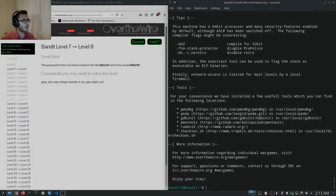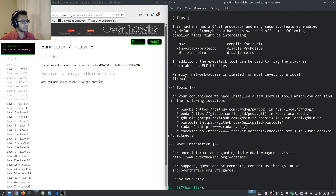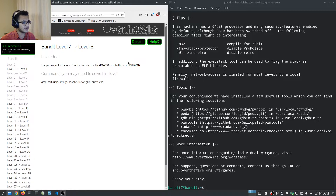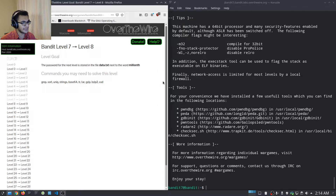We're back to the OverTheWire Bandit challenge, resuming from where we left off at level seven. We got the password in the previous video and I've logged into Bandit level seven. The objective here is: the password for the next level is stored in the data.txt file next to the word 'millionth'.